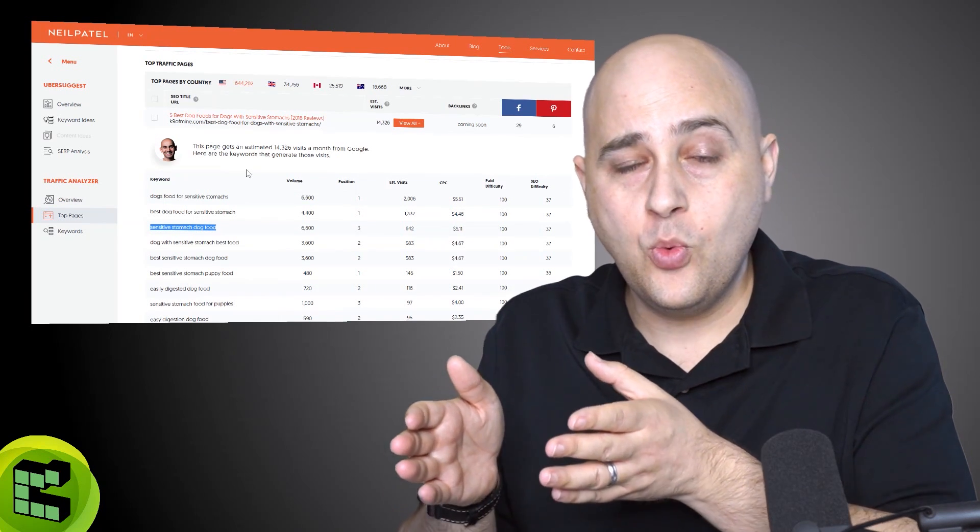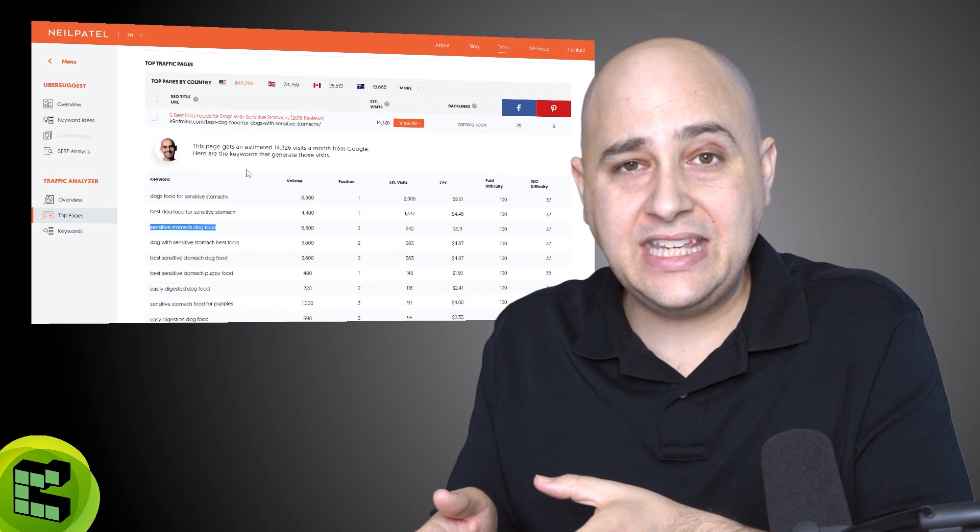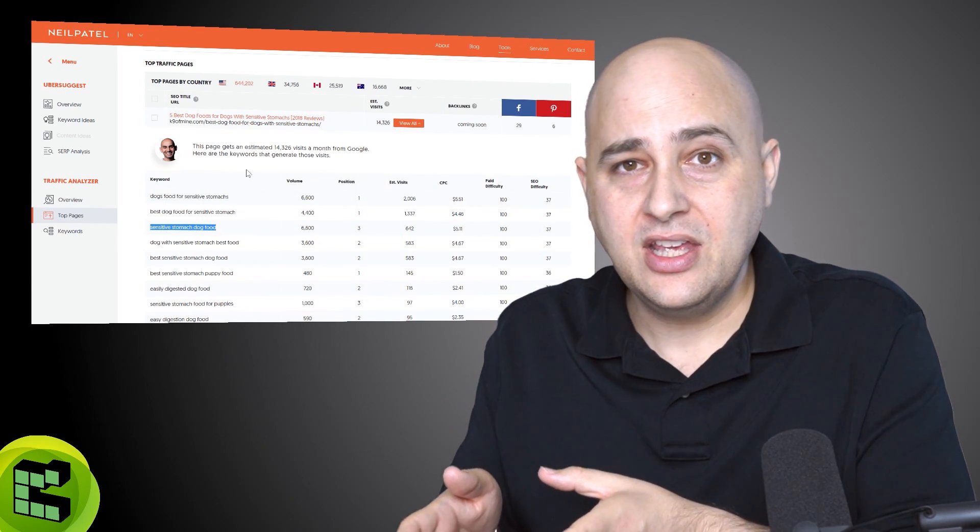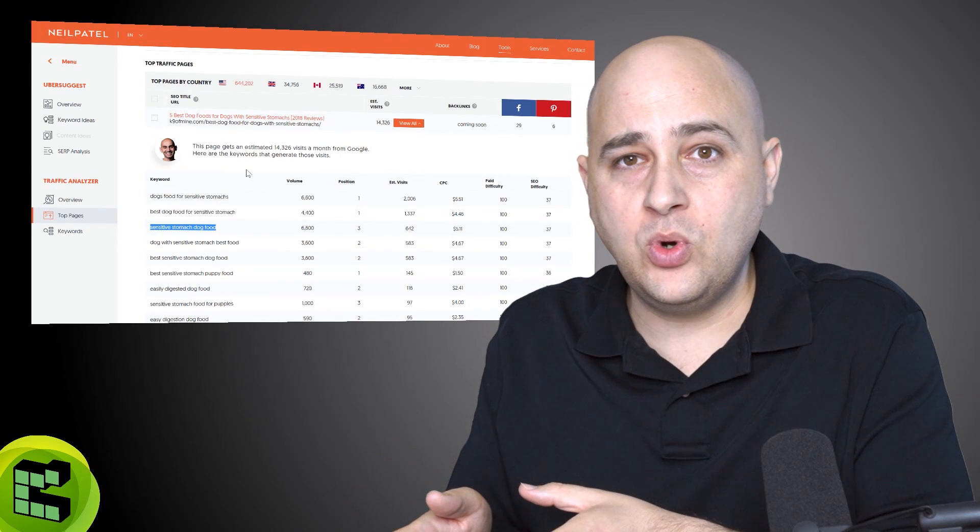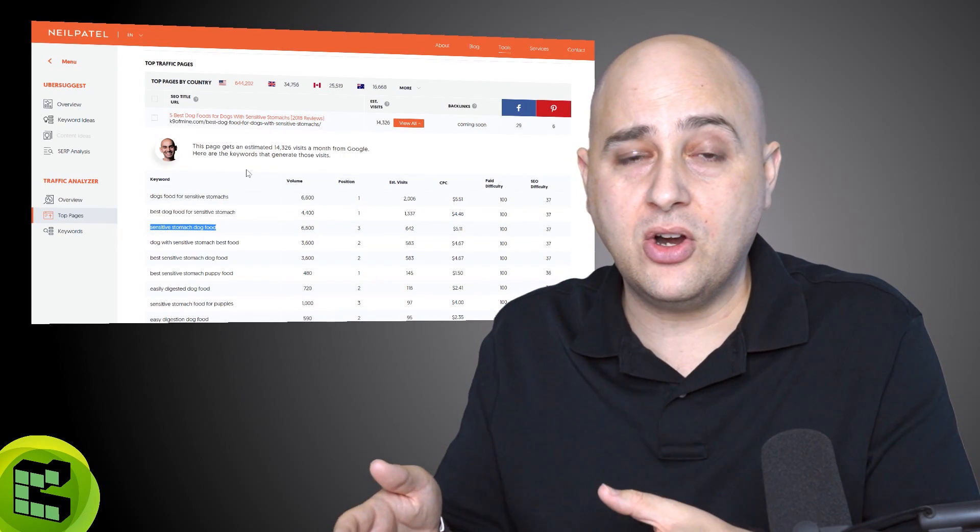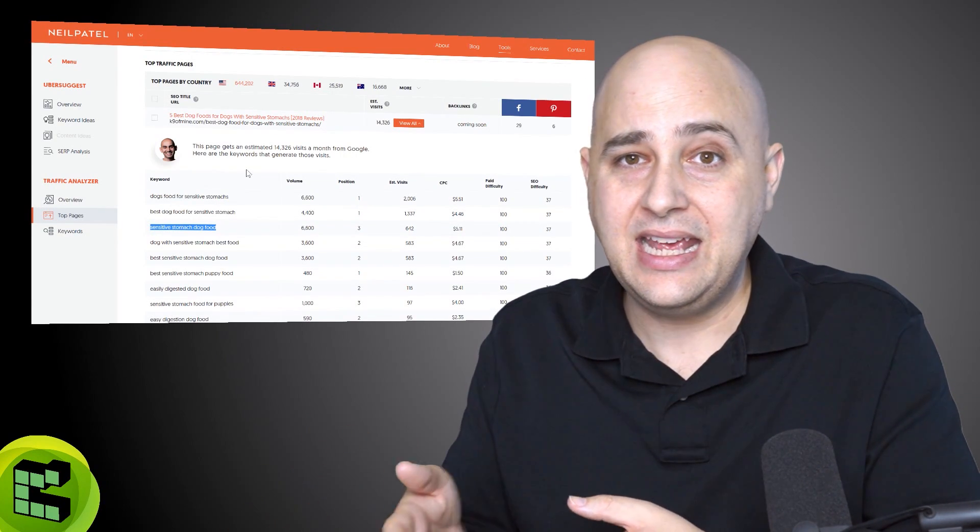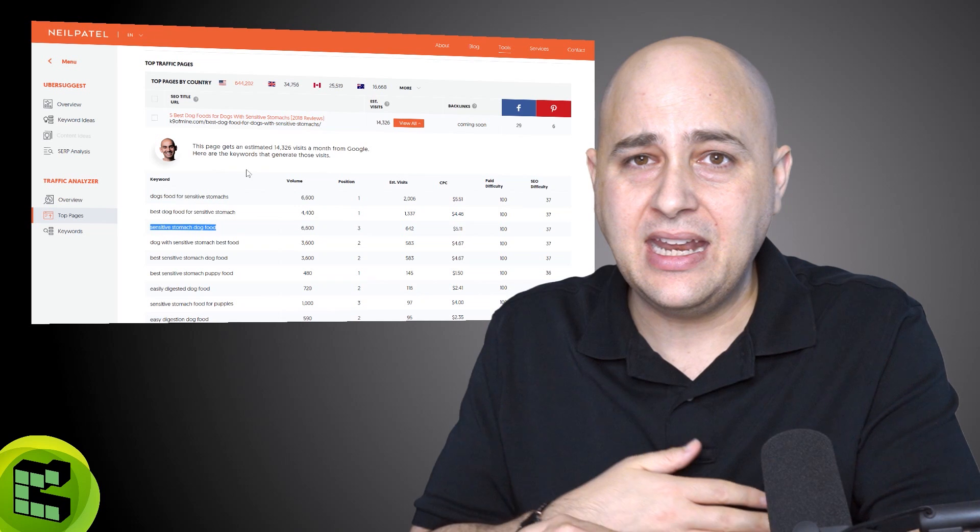That's how you use this data to compete with your competitors. First, you need to see what they're ranking for, what keywords they are ranking that content with, and just make better content. It really doesn't get harder than that.